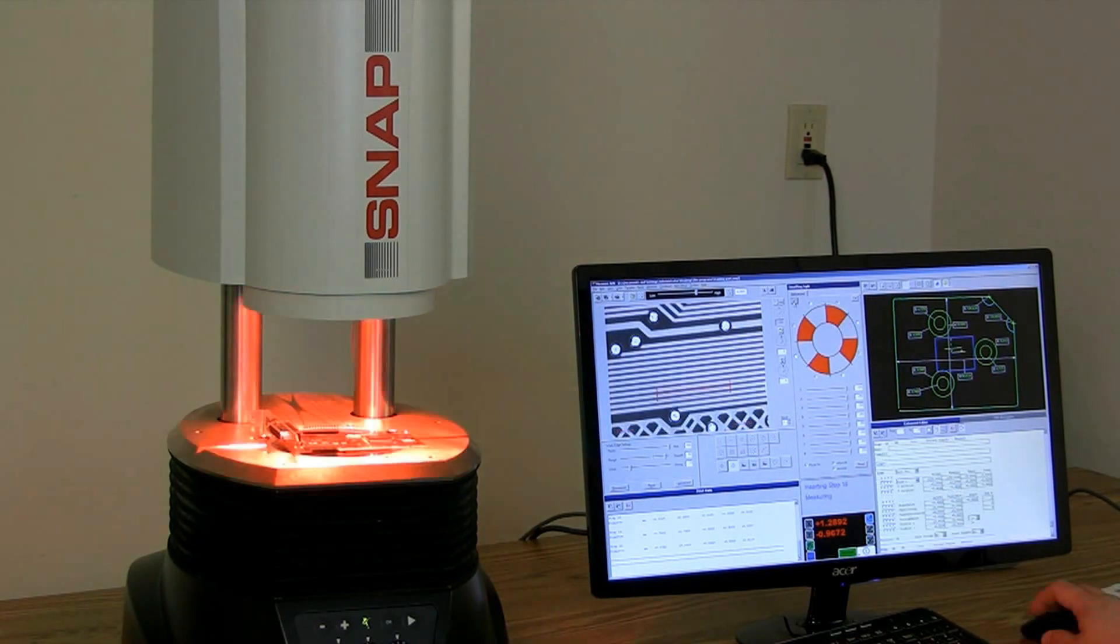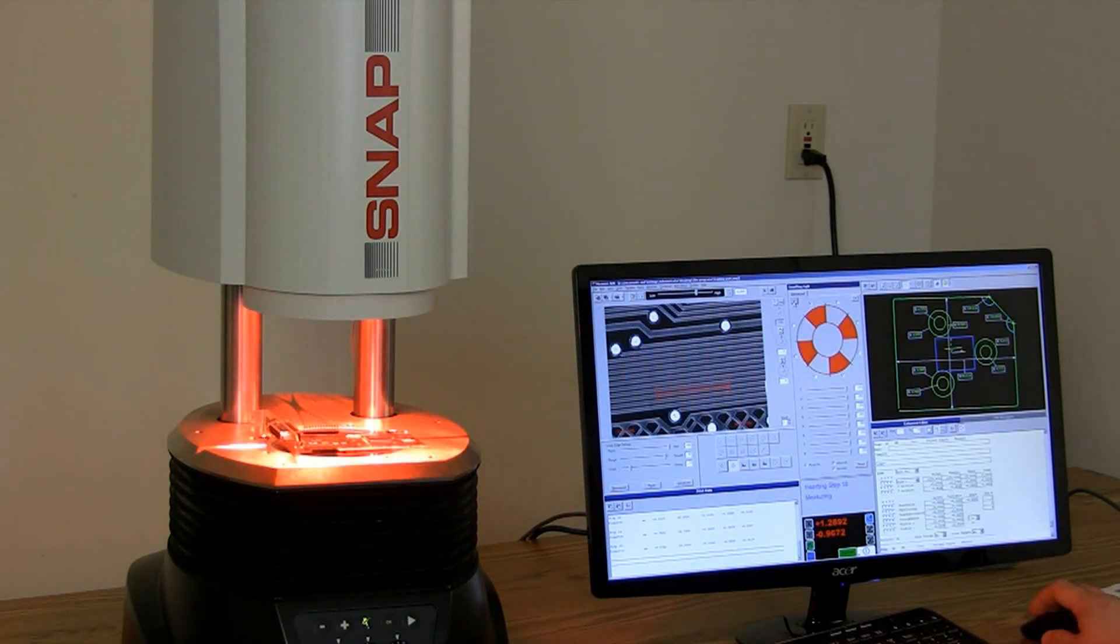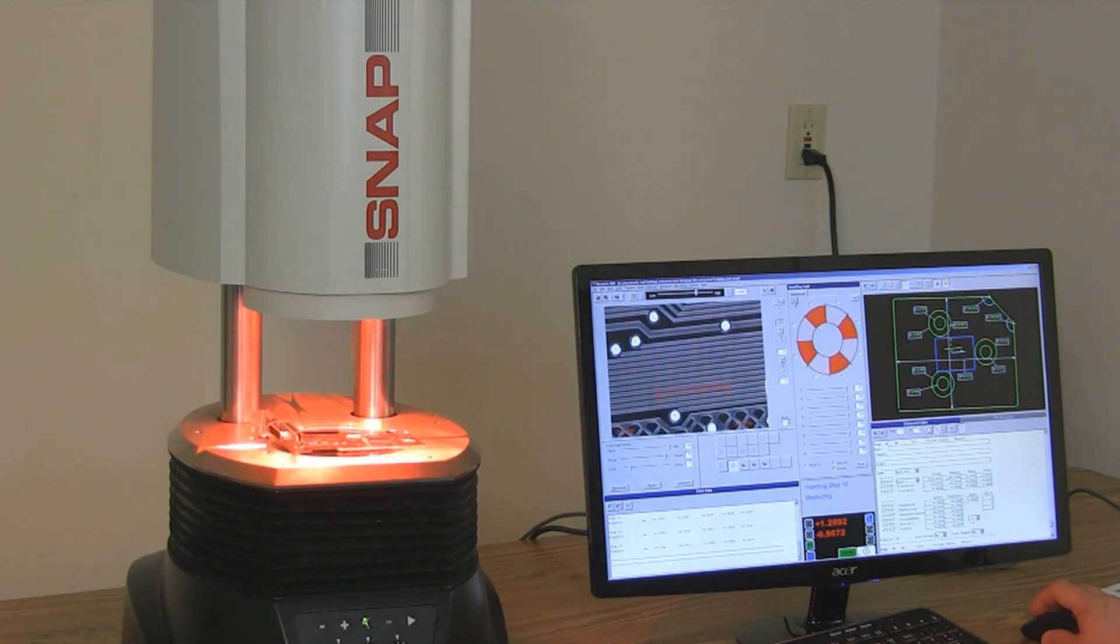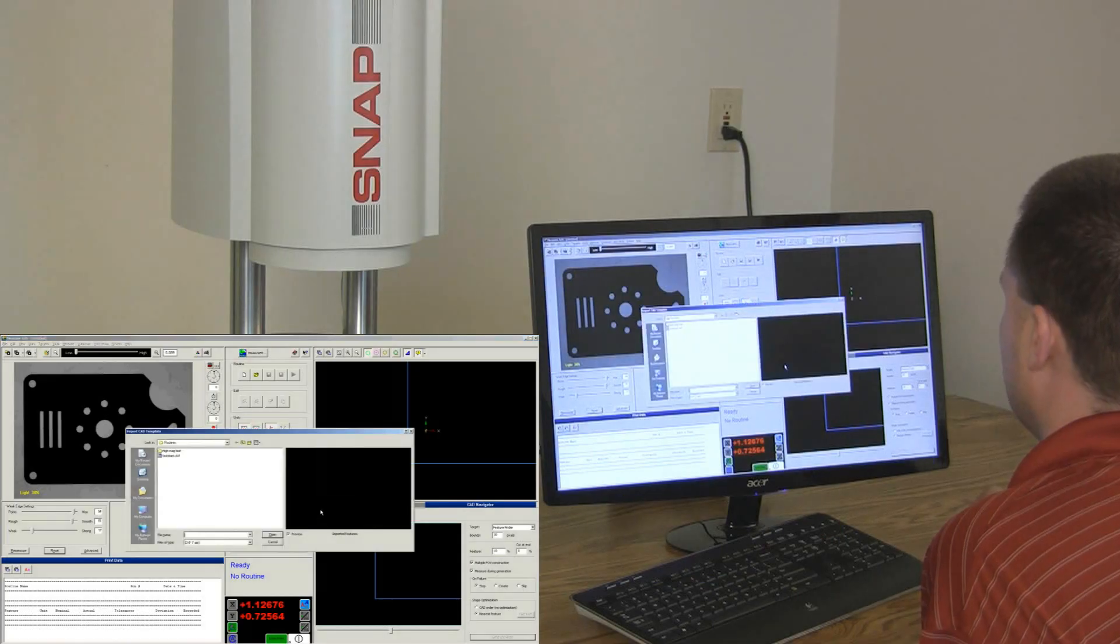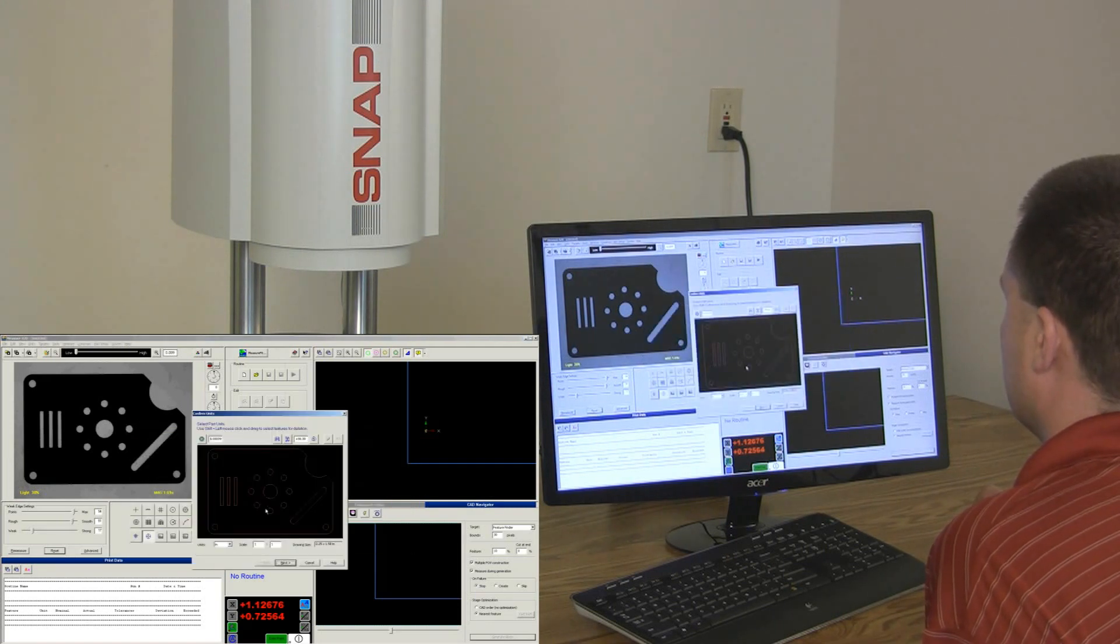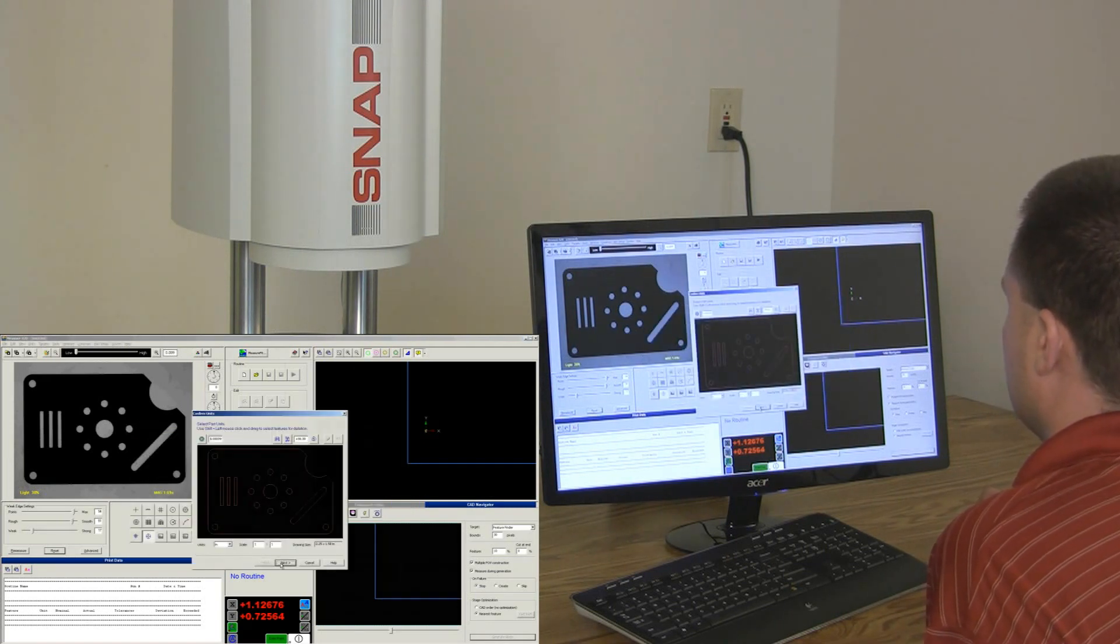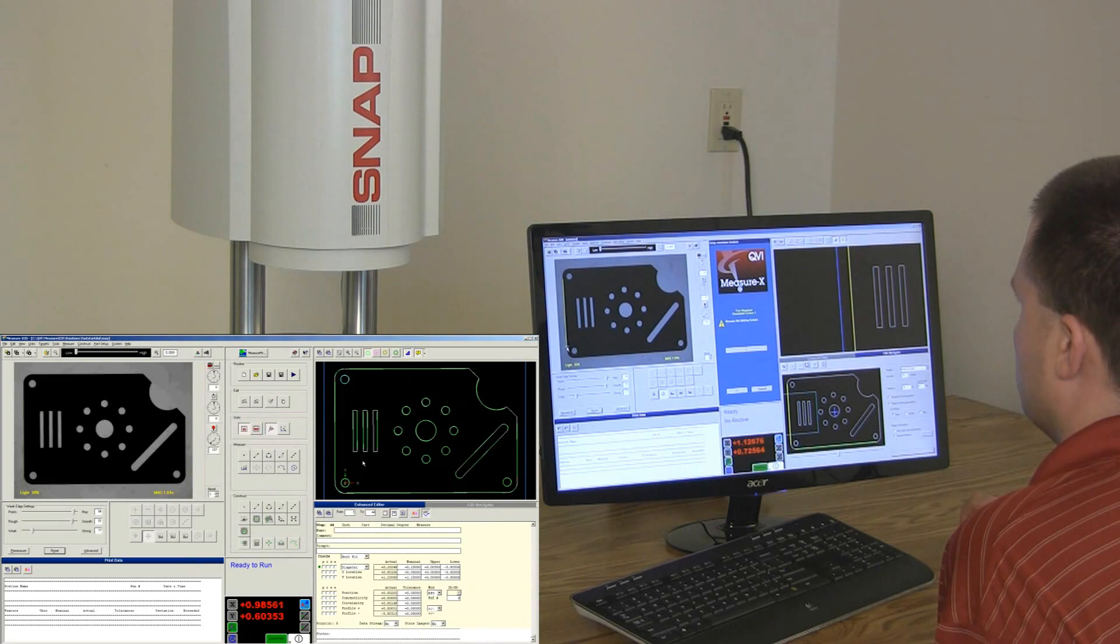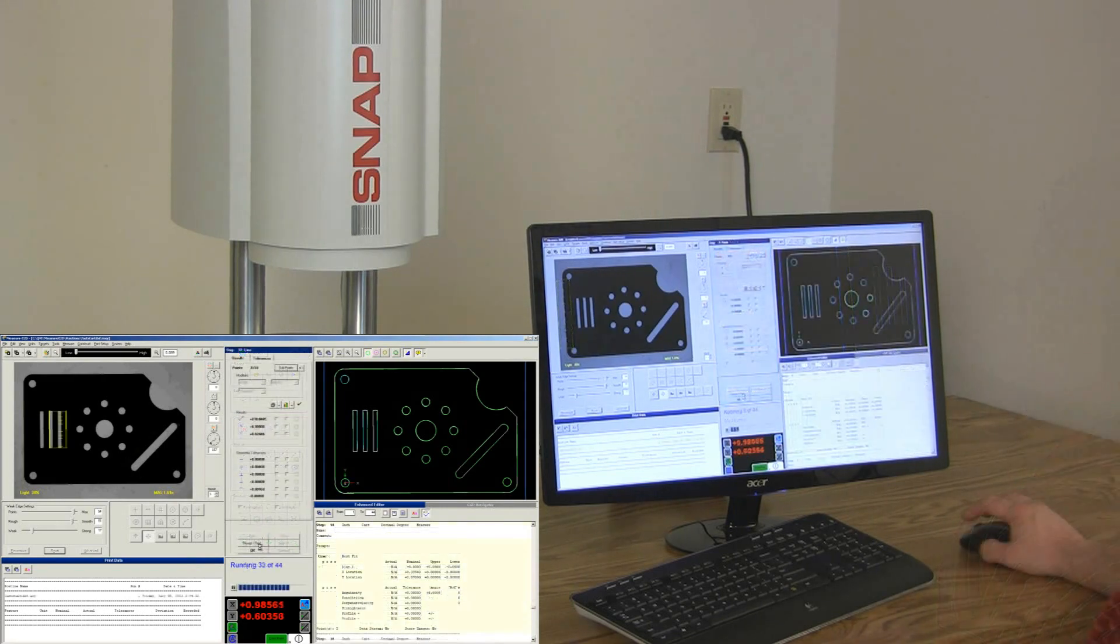See how you can use color to enhance the image for certain colored parts such as circuit boards. With CAD, the programming is even easier. Just load the CAD file, select the auto-correlate features, then select the features to be measured, and run the routine.